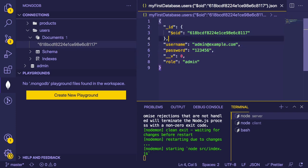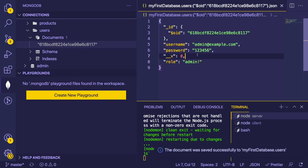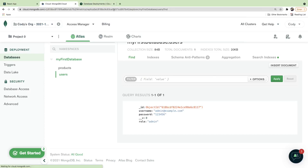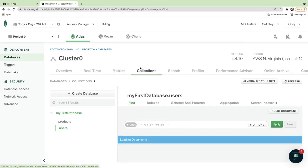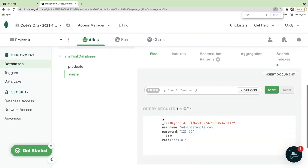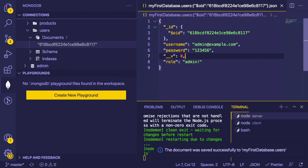We can edit data in the Atlas UI or in VS Code directly. Let's test by changing a field — add a role with an exclamation mark, save it, go back to Atlas, refresh the page, and you can see the exclamation mark is there now. So you can edit data either in the Atlas UI or in VS Code, whichever is easiest.